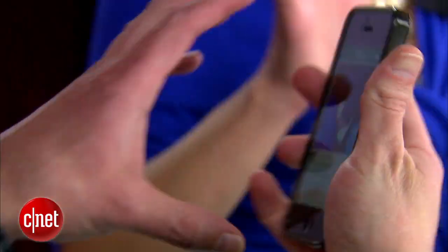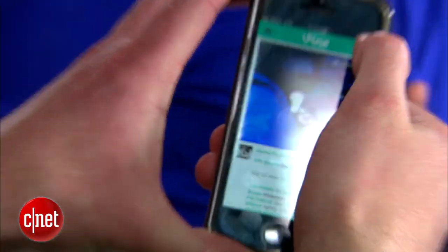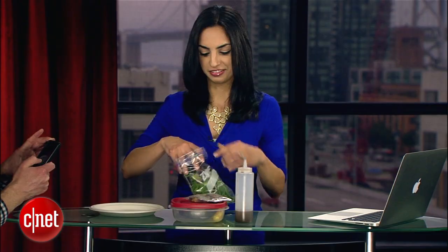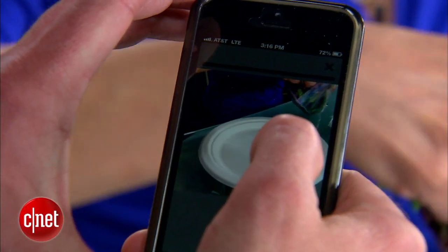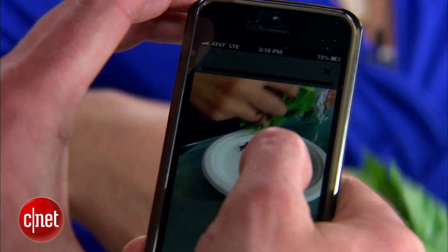Since I can't make the salad and shoot the video at the same time, Chris is going to help me shoot the video while I assemble the salad. First to go down is our lettuce, and he'll do a couple seconds of this.